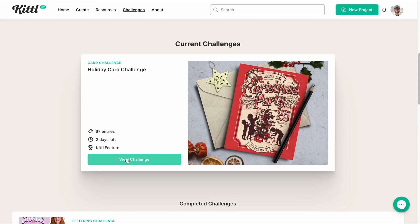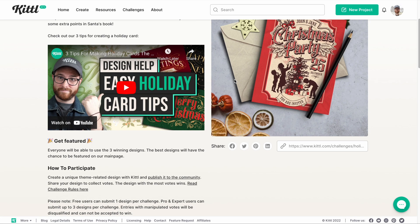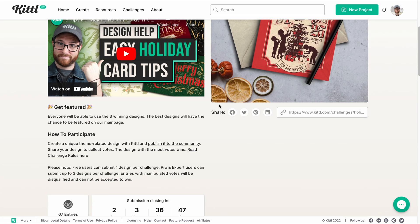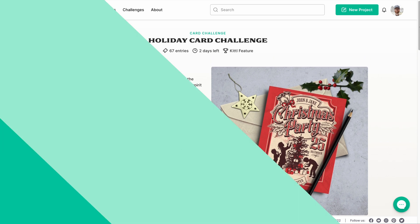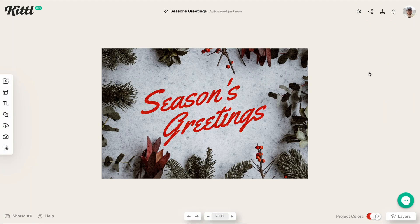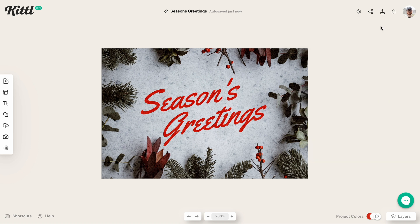Here is the most recent challenge that we did for the holiday season — the holiday card challenge. If I click 'View Challenge,' you'll see a little video right there, and you'll also see the number of entries and how much time is left in this current one. You can also click to enter the challenge, which will open up your design editor. I've got one here — just a very simple season's greetings on a flat lay that we used over in the photo section.